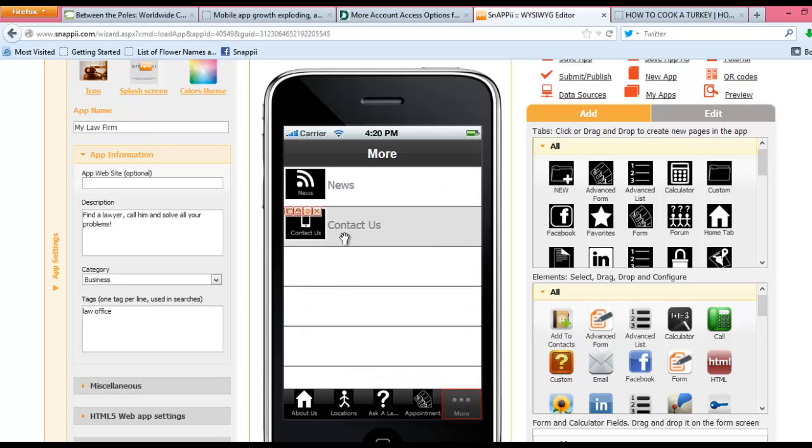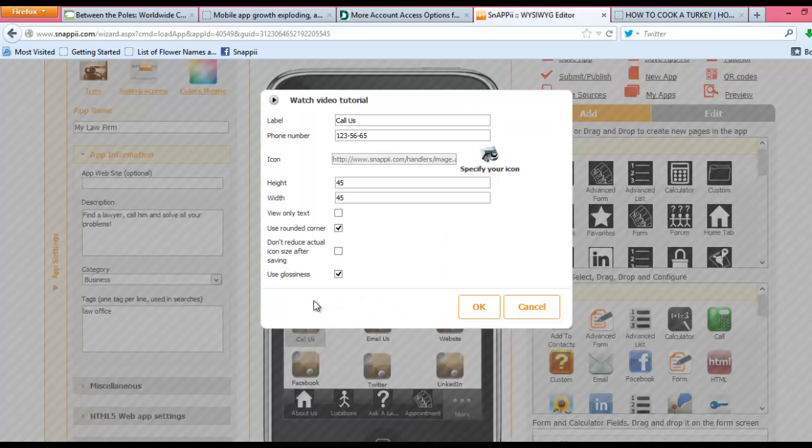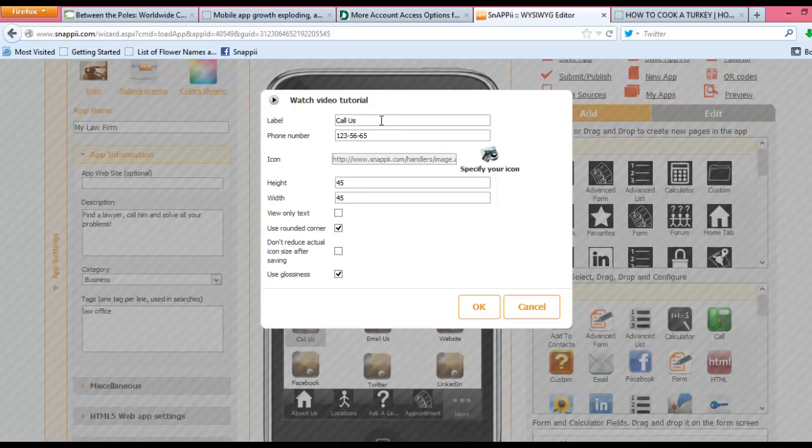As well, taking a look at our Contact Us page, again, making these changes is as simple as clicking on the icon. You can change the icon image as we just did on the front page. You can change what you term this and also your phone number right here, so it's all your personal information.